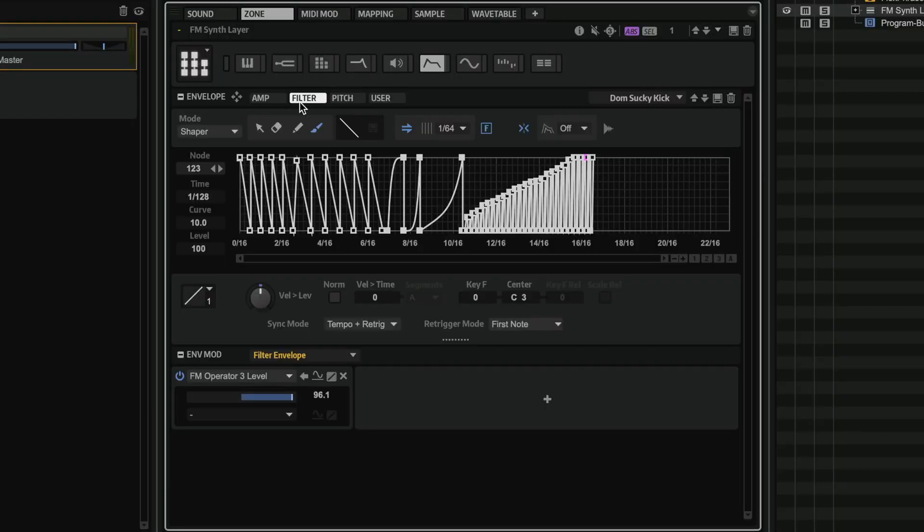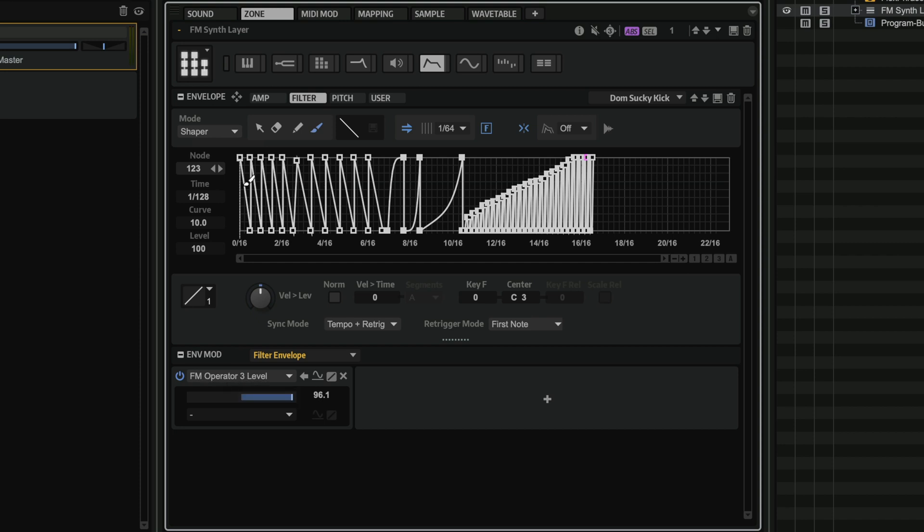Now what I've done here is I've also used the Filter Envelope. I've set this into Envelope mode, and I'm modulating the level of Operator 3. And as you can see, this is a very, very complex shape. But this is how I can get this sound.